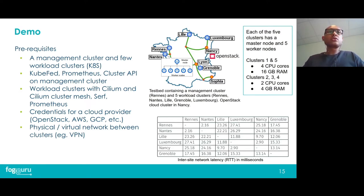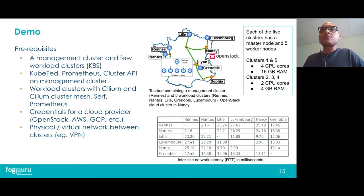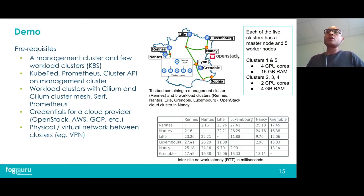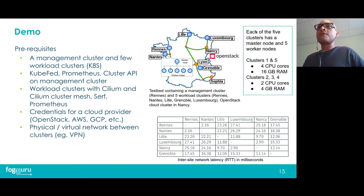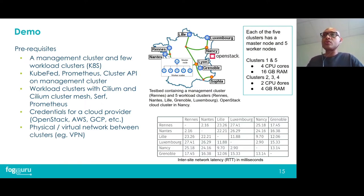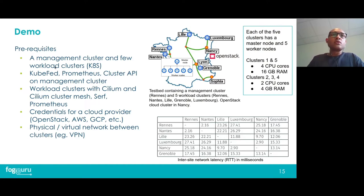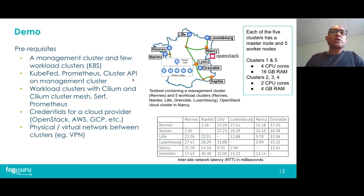Now let's go to a short demonstration of MCKTIS in action. In this demo we have one management cluster and five workload clusters in Rennes, Nantes, Lille, Luxembourg, and Grenoble. We also have an OpenStack cluster in Nantes which acts as the cloud cluster on which we will transparently provision a Kubernetes cluster when necessary. Each of our five clusters has a master node and five worker nodes. Clusters one and five have nodes with four CPU cores and 16 GB of RAM each, and clusters two, three, and four have nodes with two CPU and 4 GB of RAM each. The table shows inter-cluster network latency between these clusters. Prerequisites include Kubernetes Federation, Prometheus, Cluster API on the management cluster, and Cilium, Cilium cluster mesh, Serf, and Prometheus on workload clusters.